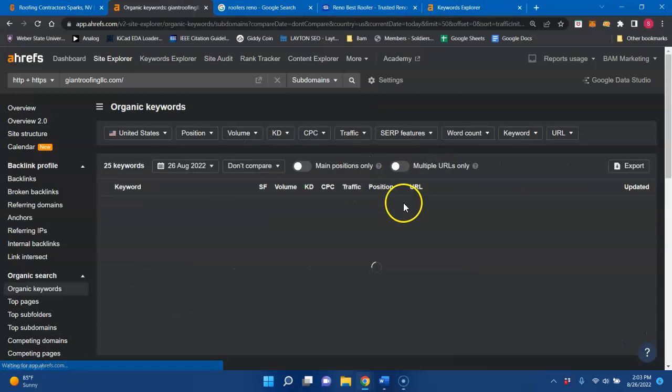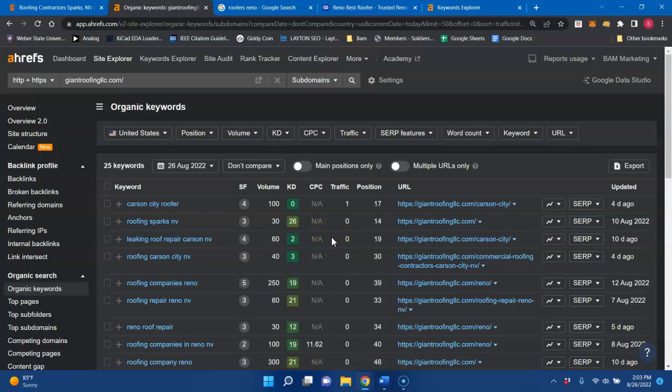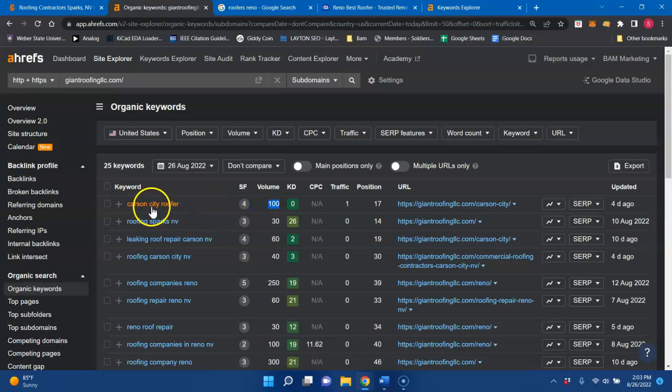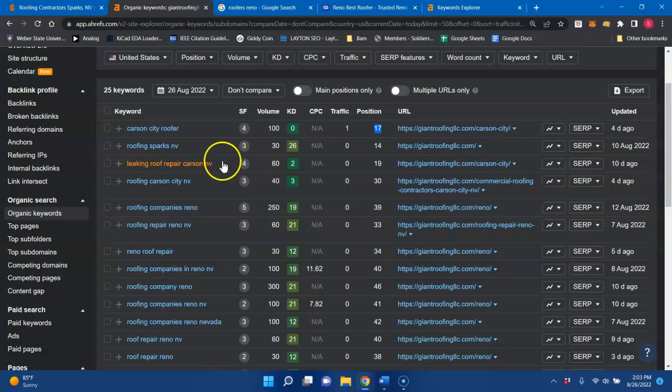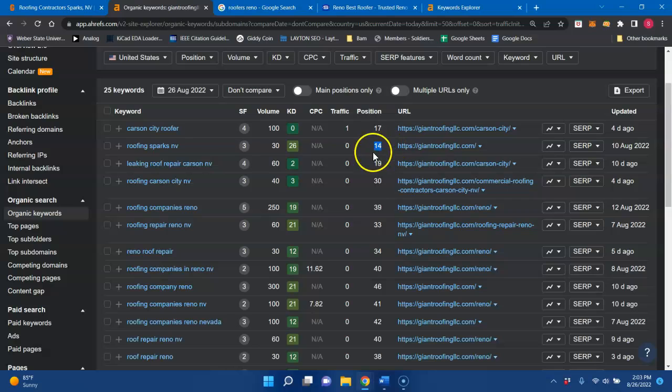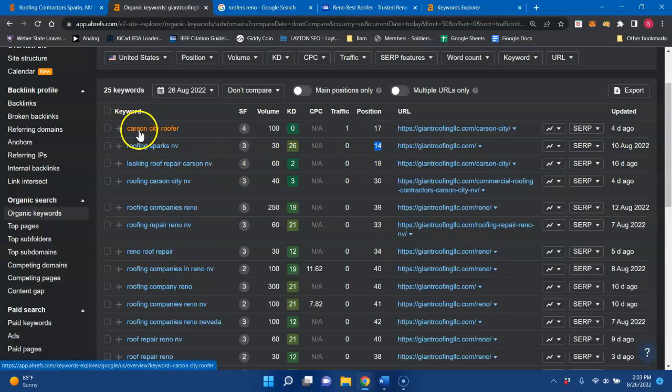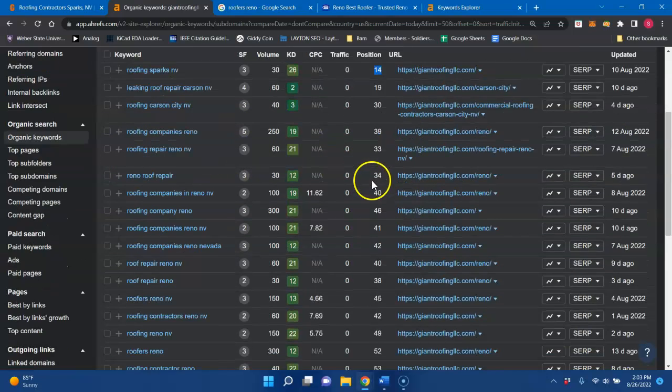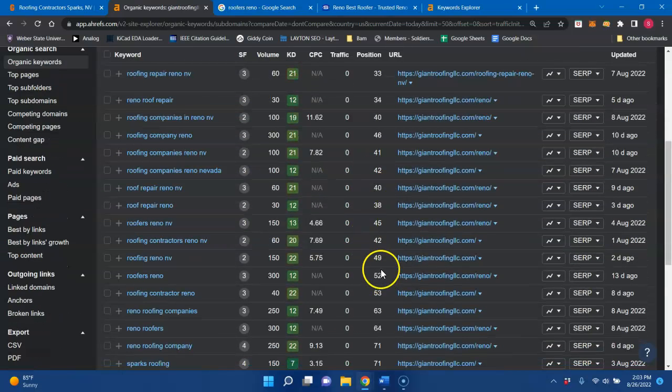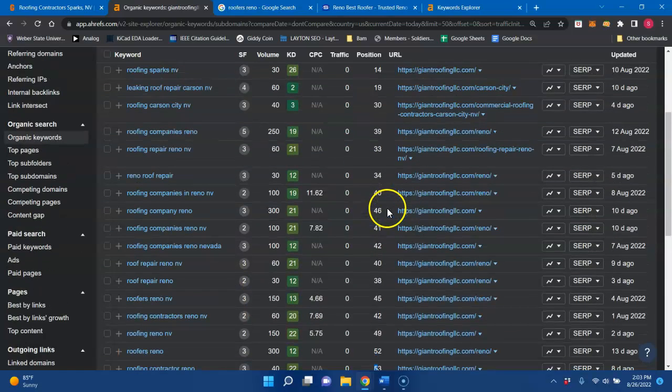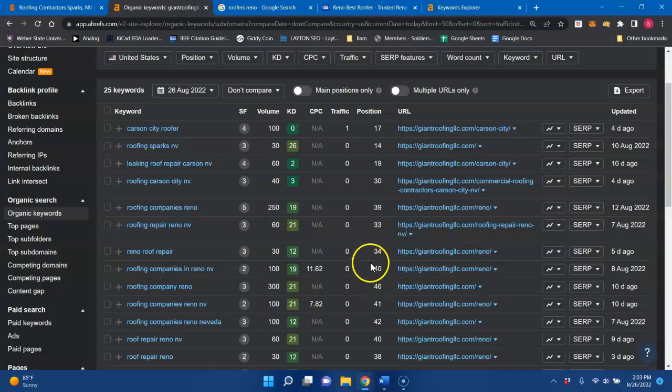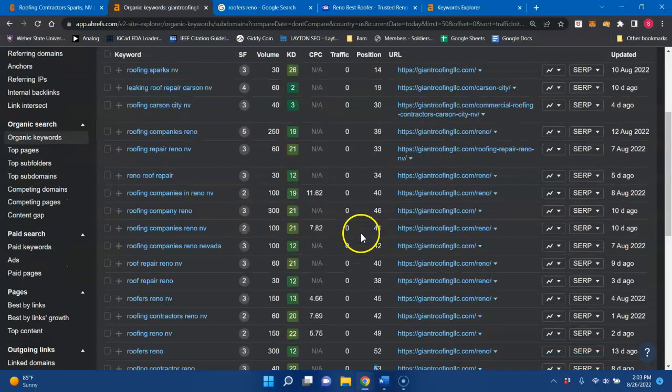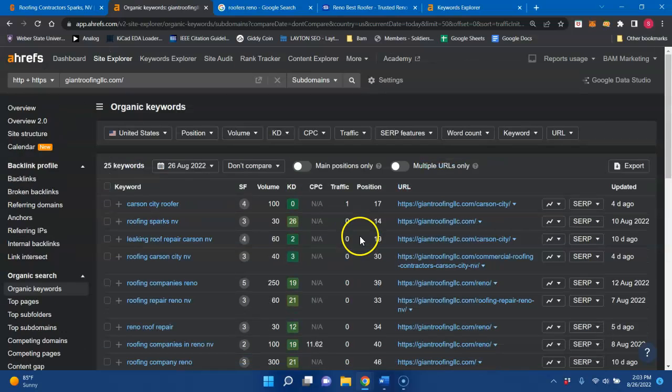So looking at some of the keywords that you are being indexed for, Carson City roofer, there's 100 searches for Carson City roofer, you're in the 17th position for that particular keyword. Roofing Sparks Nevada, there's 30 searches. Once again, you're on the second page of Google. Those are both buyer intent keywords because they do have a location and also a service. And it looks like most of the keywords that you have, if not all, are all on second, third, fourth, and fifth pages of Google. And I don't know the last time you scrolled all the way down to the second page of Google, but not a lot of people go there.